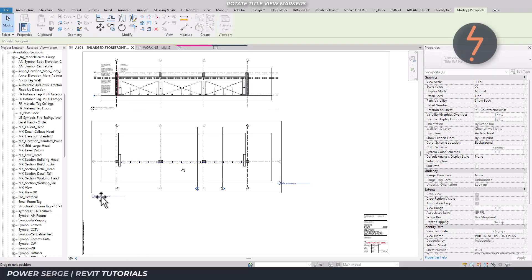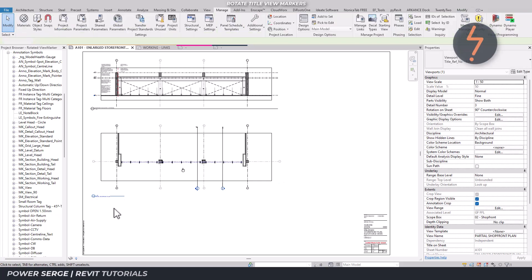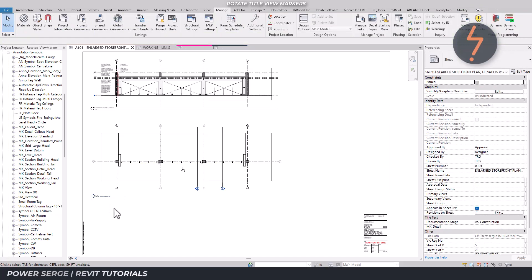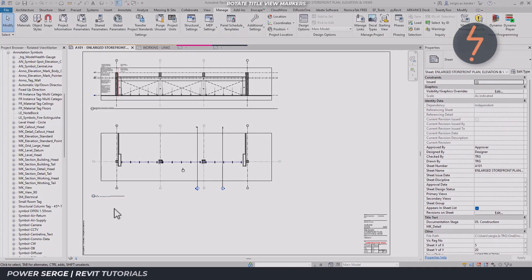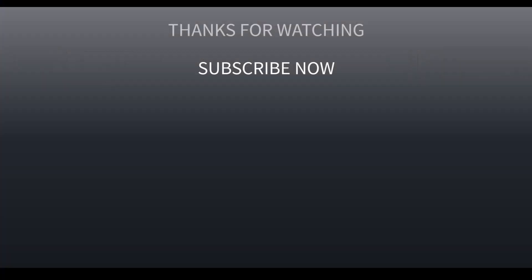Give it a go yourself and let me know what you think. Remember that likes, comments and subscriptions go a long way in helping me give you more. Bye for now.